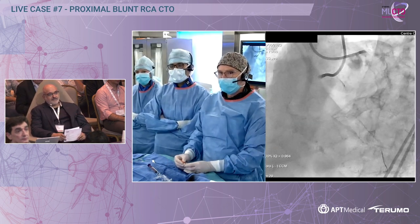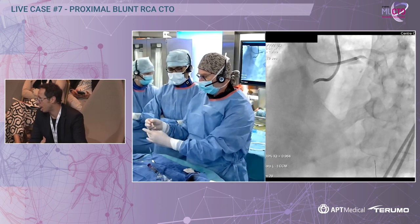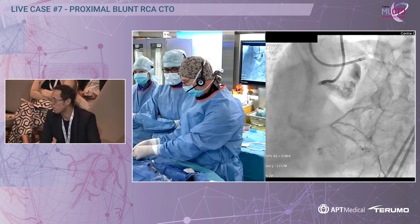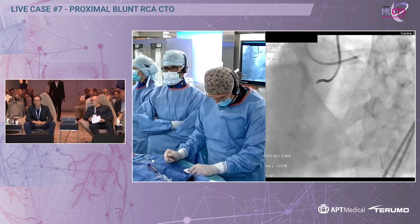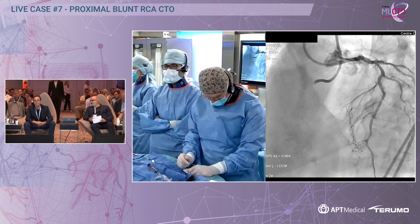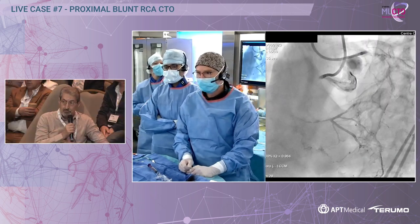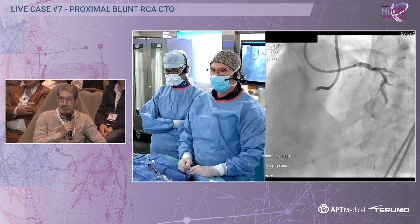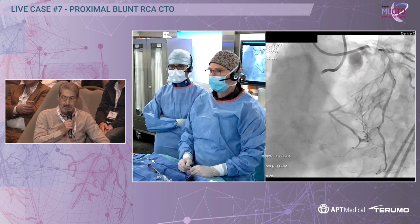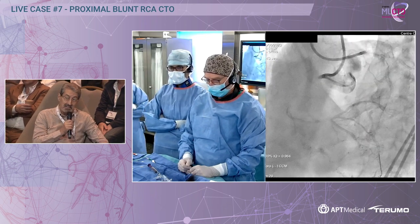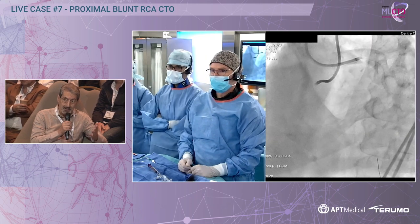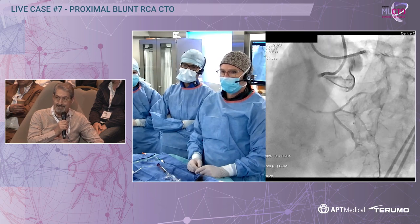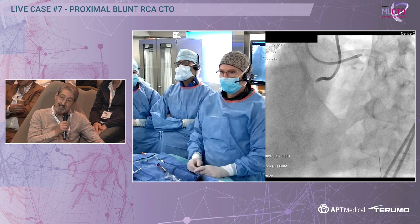Carlo, would you rather prepare first the antegrade cap or just go retro and then knuckle? I mean, of course you don't want to just go astray and ruin your case from the start. A careful attempt with a large Corsair or similar catheter to explore that vessel is worthwhile. The distal cap is not super evident from the retrograde injection. There is a very tempting septal collateral. However, there is no reason not to have something in the proximal right coronary artery first.